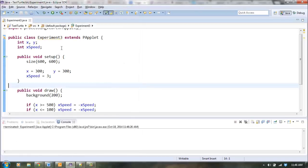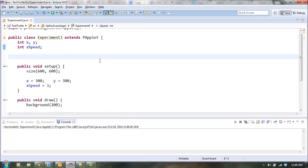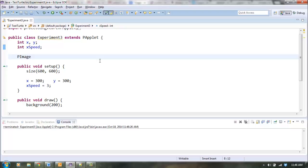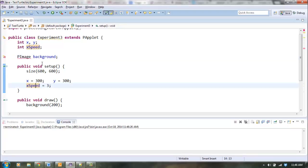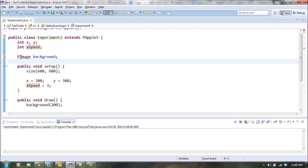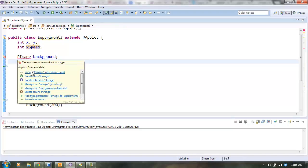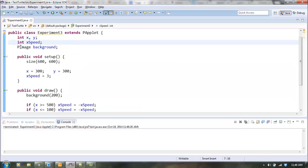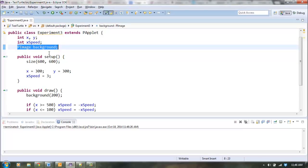Alright, so here's how we're going to create a background image. All images in order to be displayed inside Processing need to be saved into a pImage variable. So I'm going to call my pImage variable background, and you may need to hover over pImage and say import, and just like all the other variables you need to declare it here at the top above setup.